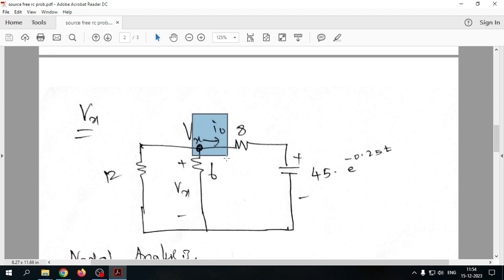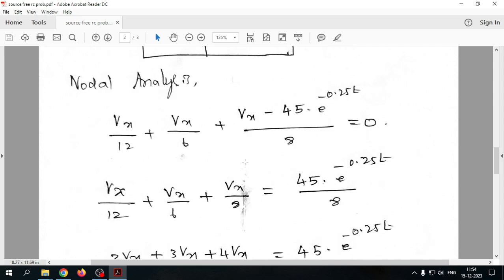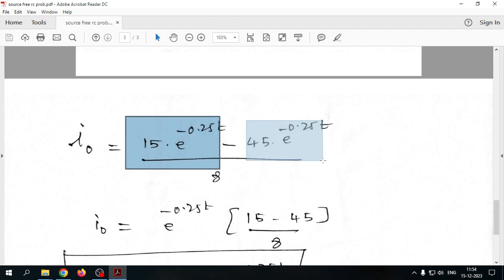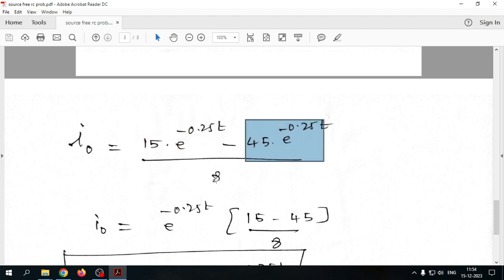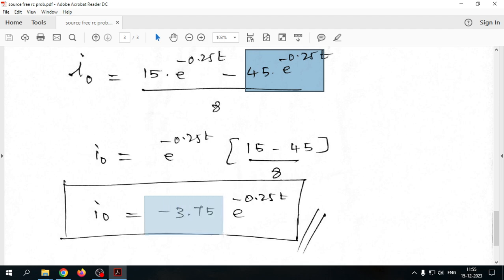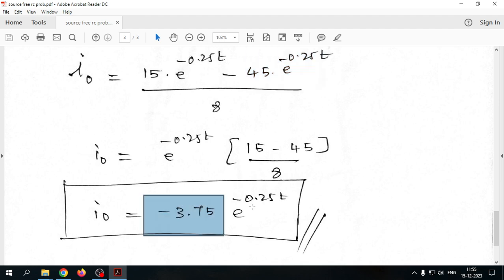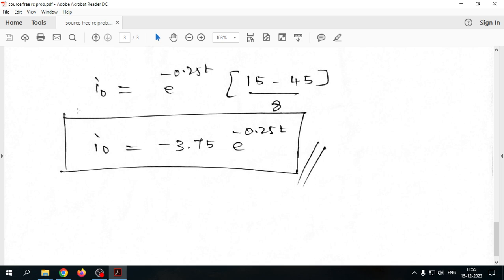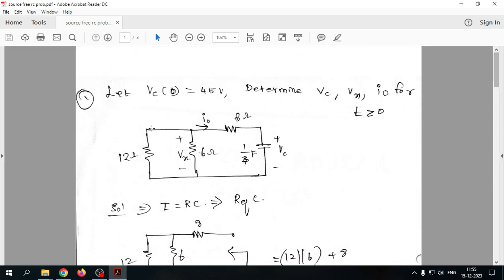The third quantity is i0. It is simply (vx − vc)/8. Substituting the values: i0 = (15e^(−0.25t) − 45e^(−0.25t))/8 = −3.75e^(−0.25t). This is a practice problem from Charles Alexander's book for which no solution is provided, so this is the complete solution. Try the other practice problems yourself.